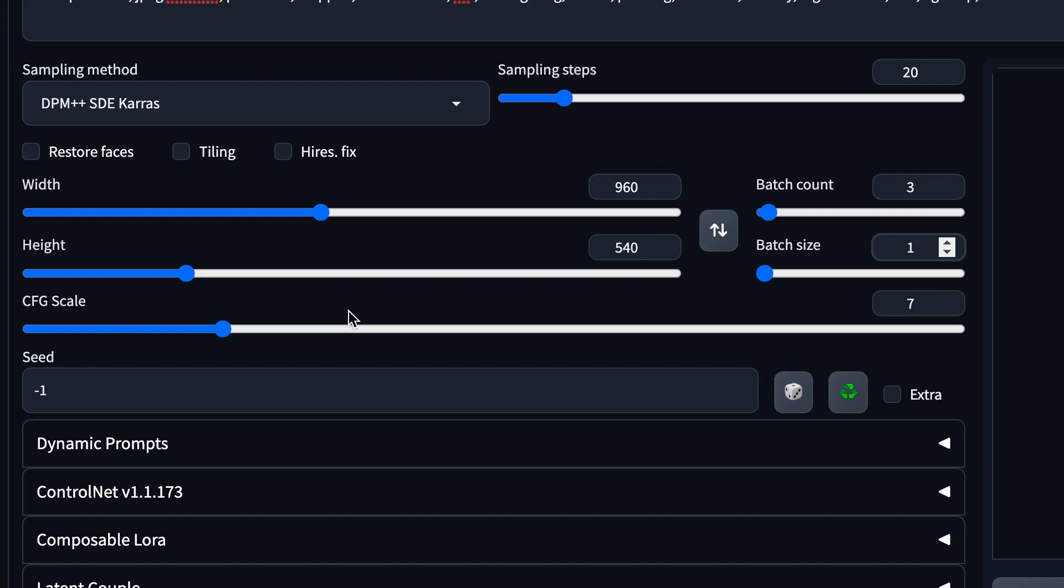For CFG scale, most people go either 7 or 8. The lower the CFG number means it has more creative freedom from your prompts. The higher the CFG number means that it follows more closely towards your prompts. Feel free to experiment.